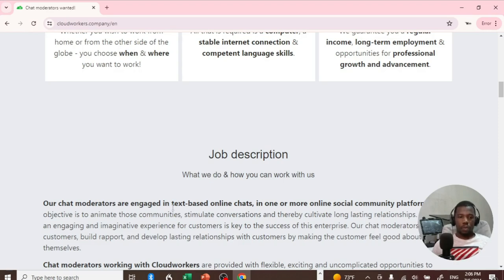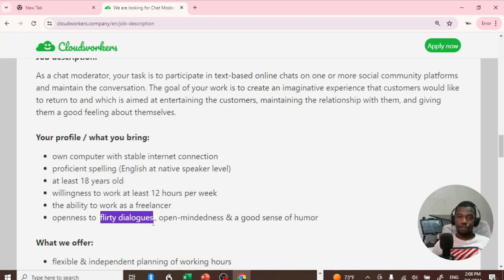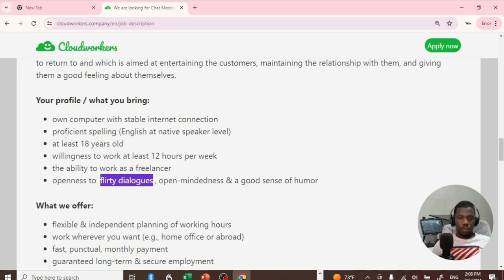What I discovered is that you'll be chatting with people on various subjects, and some of these include flirtatious dialogues. You'll be flirting with strangers, freaky stuff.